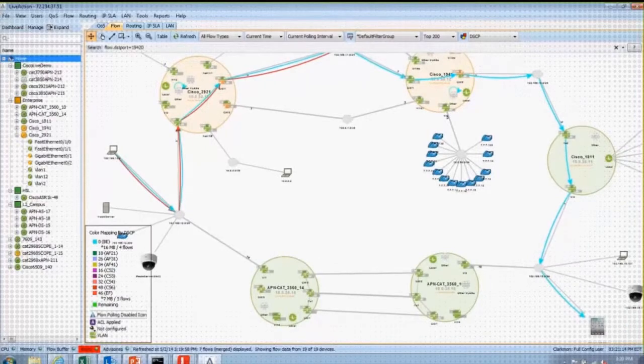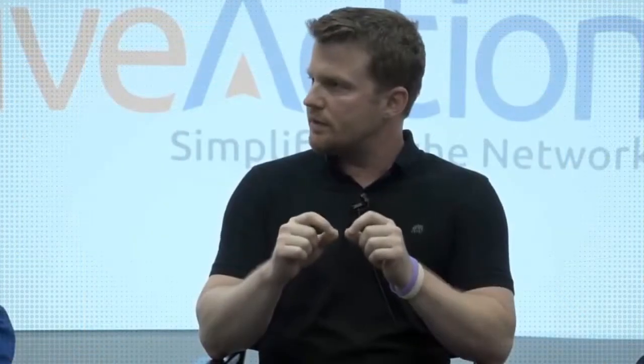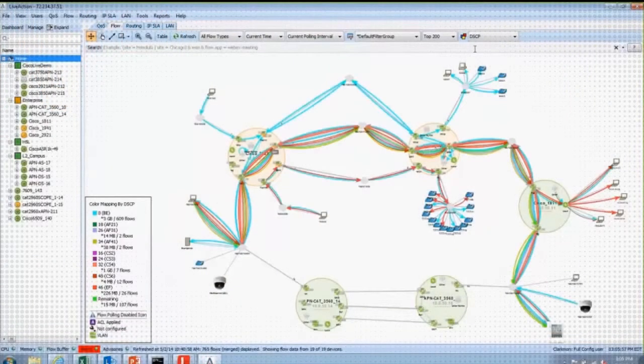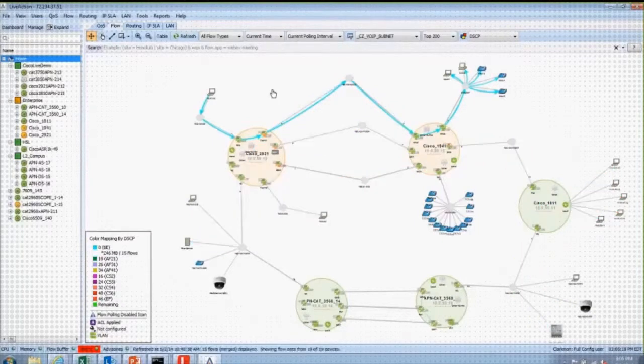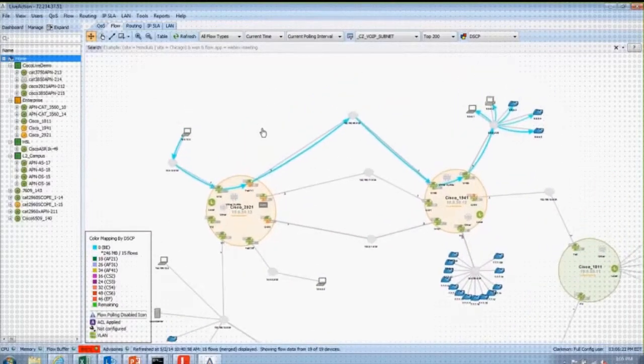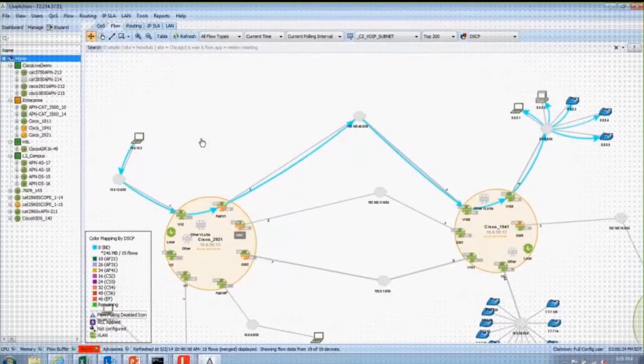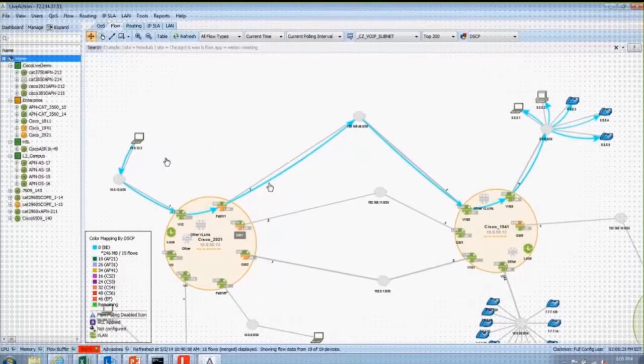That was probably the best use I got out of it, or at least the one I used the most. Because trying to go from device to device — look at my policy map, check my markings — it's a pain. But having that topology view and being able to see my color-coded flow, where it just went from yellow to blue, okay, there's my DSCP change, and that's where my problem is. That was just a huge timesaver.